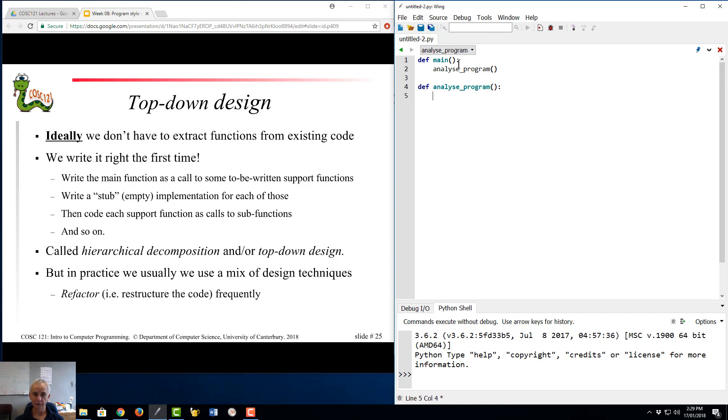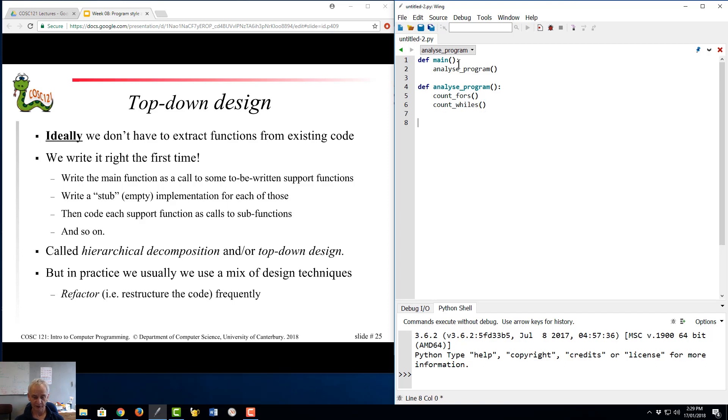What does that consist of? Okay, and we're going to count the for loops. We're going to count the whiles, and so on. And we continue now. How do we count fours? Def count fours. And we write the code top-down.